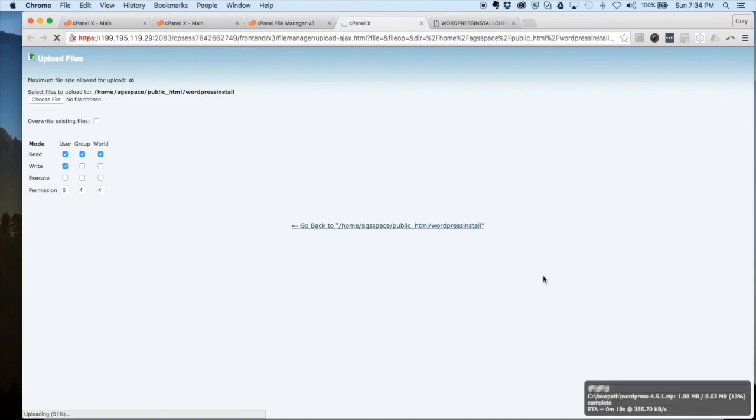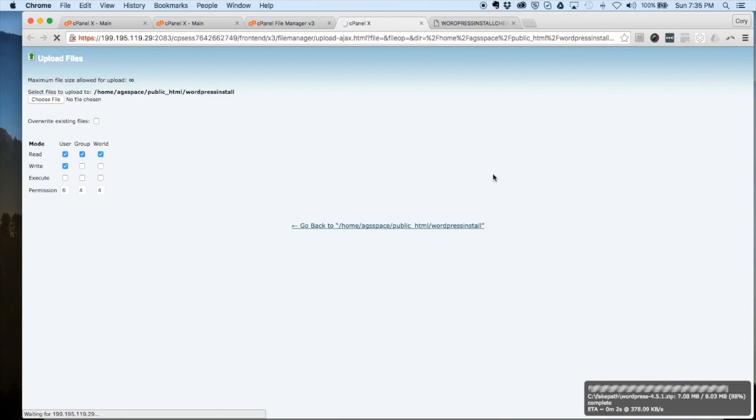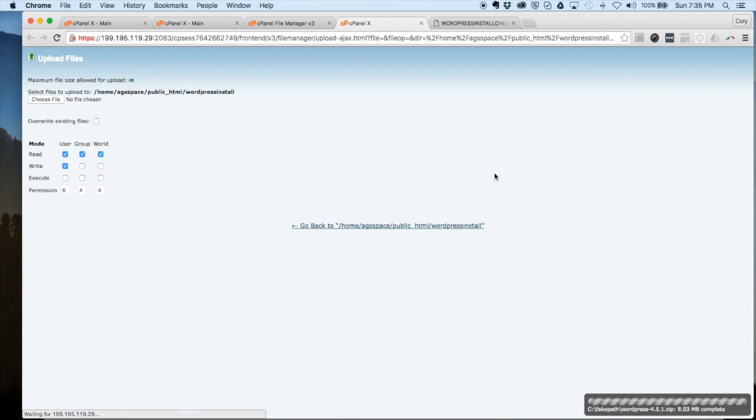That's a pretty small file, so depending on your internet speed this should only take you 20-30 seconds around there to upload. Okay, and that's complete.